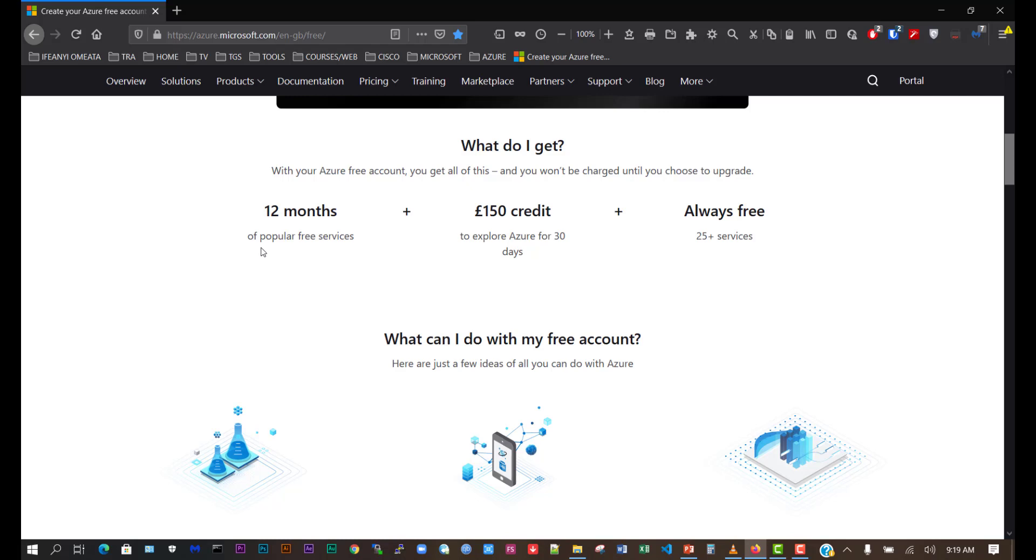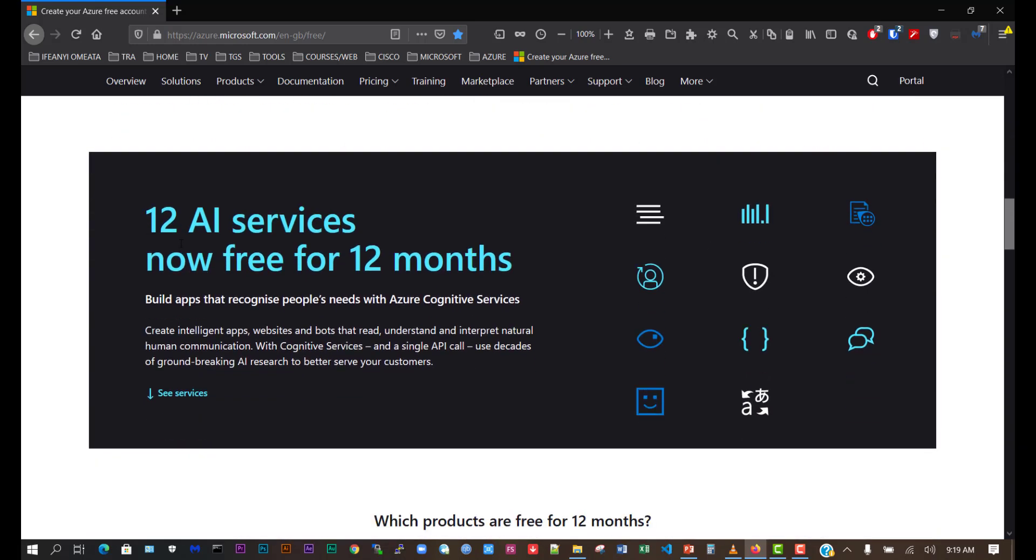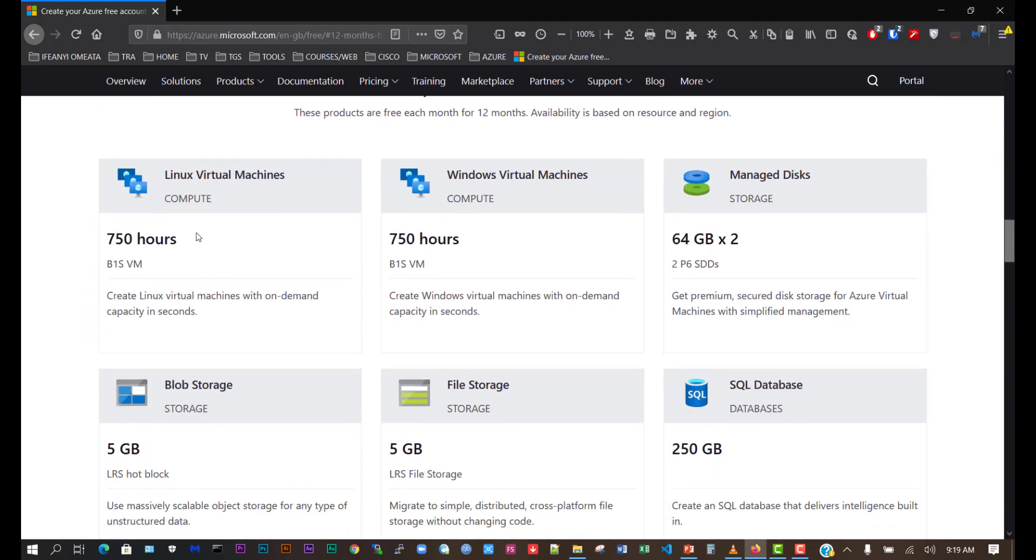The 12 months of popular free services includes the £150 or $200 credit to explore Azure for 30 days, and 25+ services that are always free. It says 12 AI services now free for 12 months. Let's see the services.